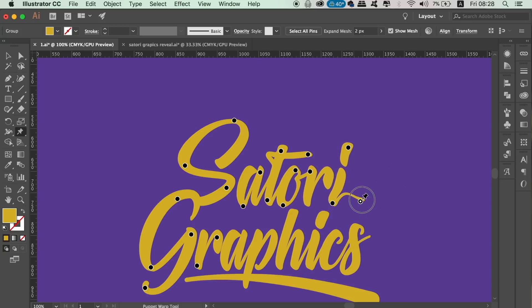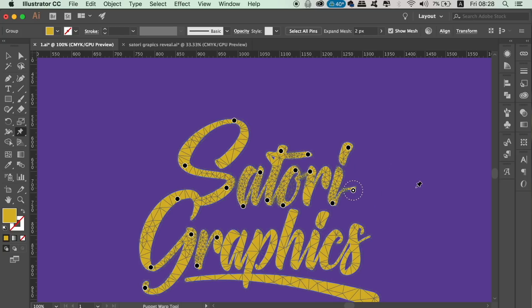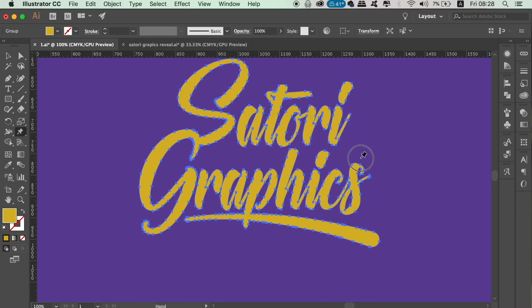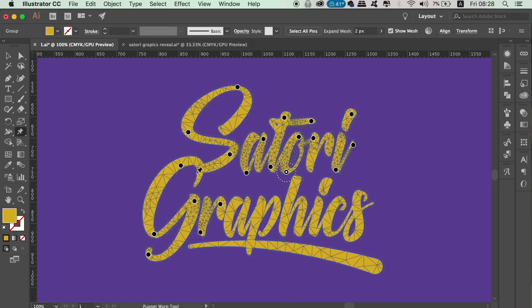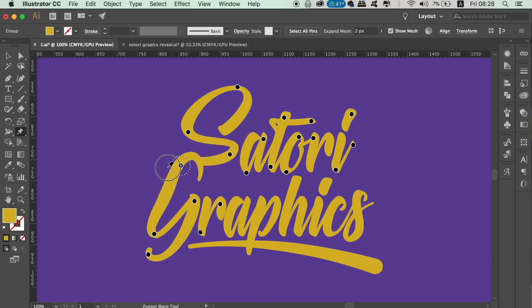As with any new tool, it's going to take a certain amount of time to get used to. If you love digital typography, then this Illustrator Puppet Warp tool will provide you with lots of fun and opportunity in editing your designs.